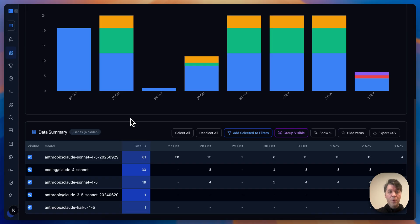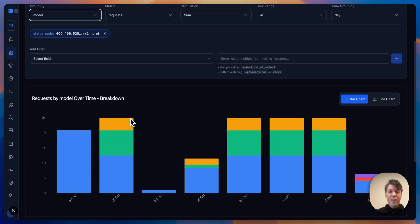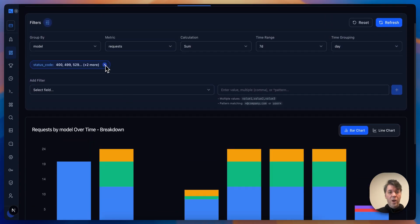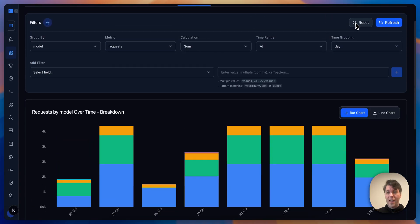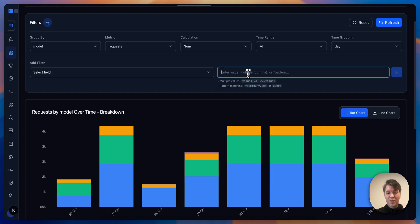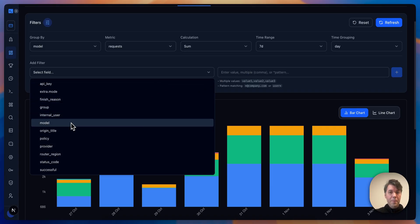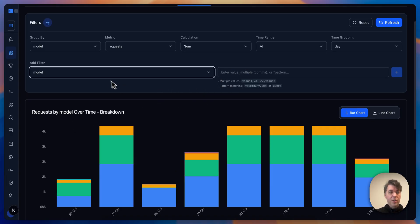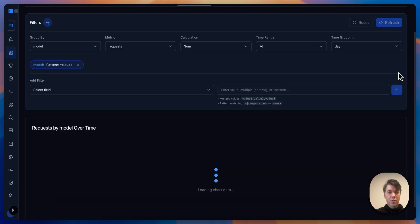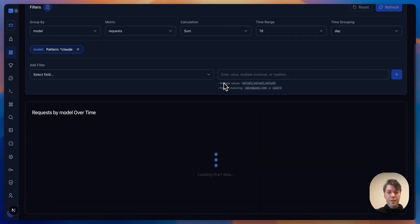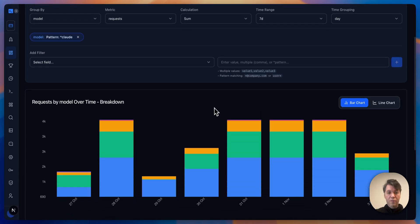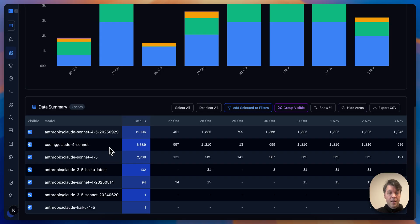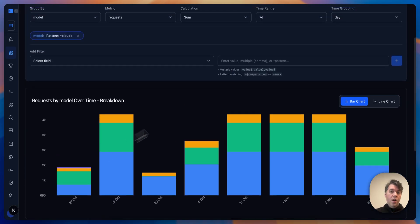At least that should give you a very good indication. Now if you don't know where to start but you have an idea of models you're using, you can filter by here as well. You can filter by model and you can do star and just find all of the Claude models. It should give you all of the Claude models, exactly. So that's another way to start filtering through all of the noise.